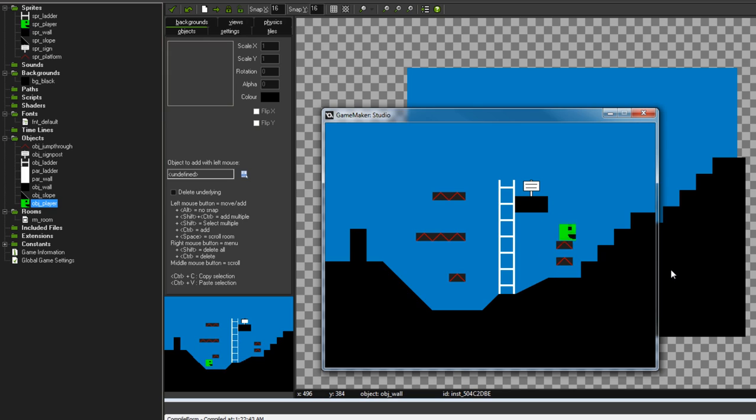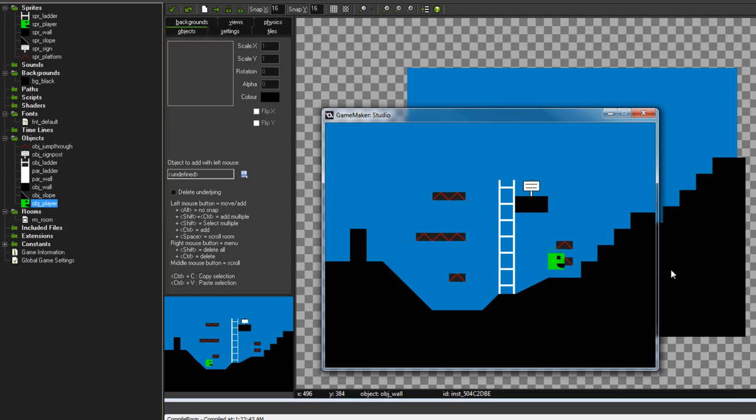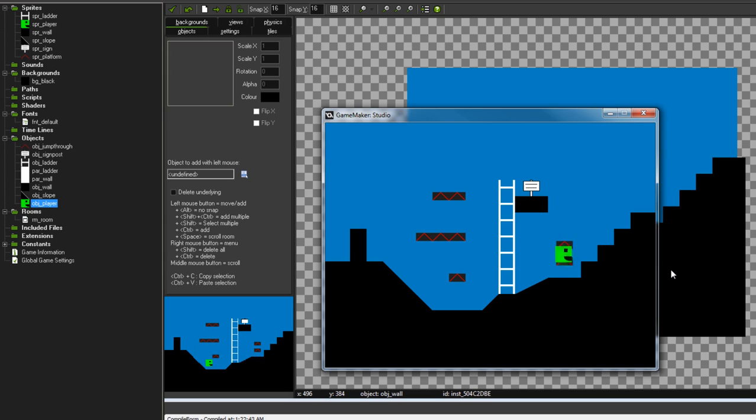Because these platforms are so close together, they're so close that the character can be touching both of them at once, like vertically. And if he's touching both of them at once, if you think about how our code currently works, you have to not already be colliding with par_wall in order to land on a jump-through platform. So because we're already inside this platform, it won't let us land on this platform underneath.